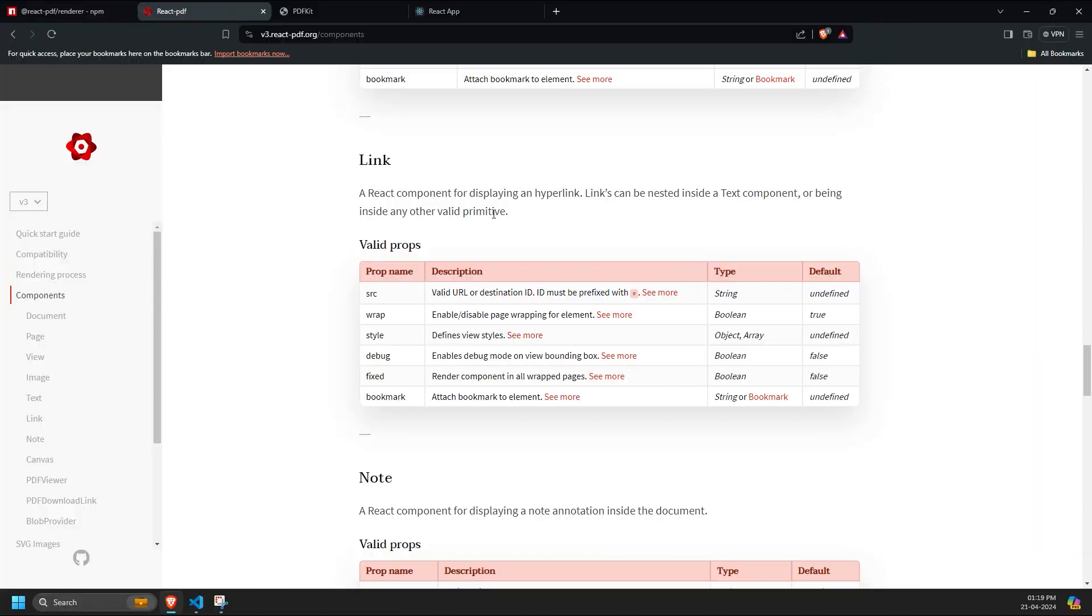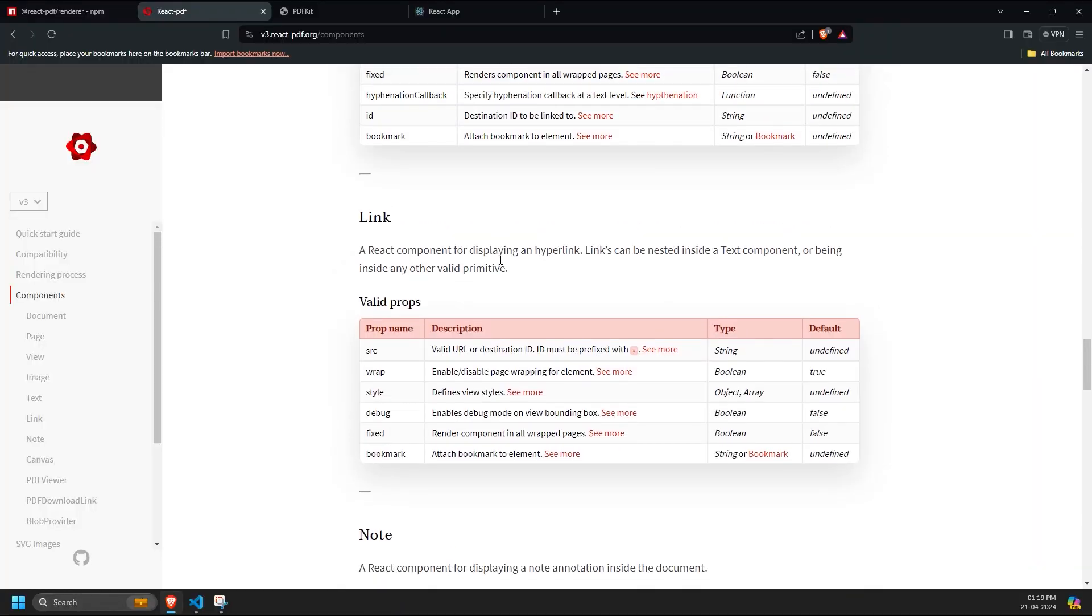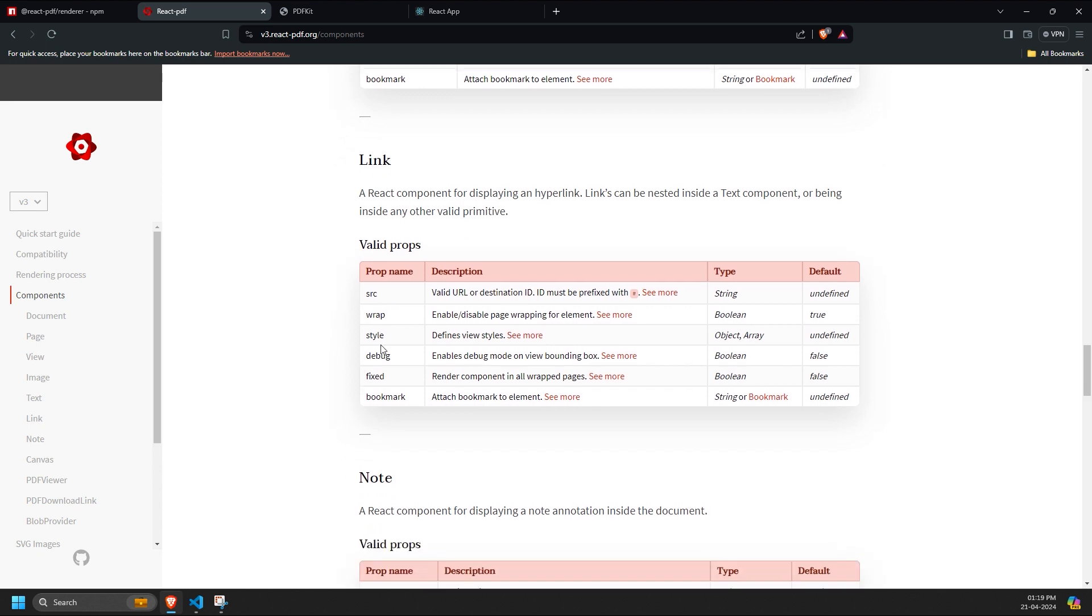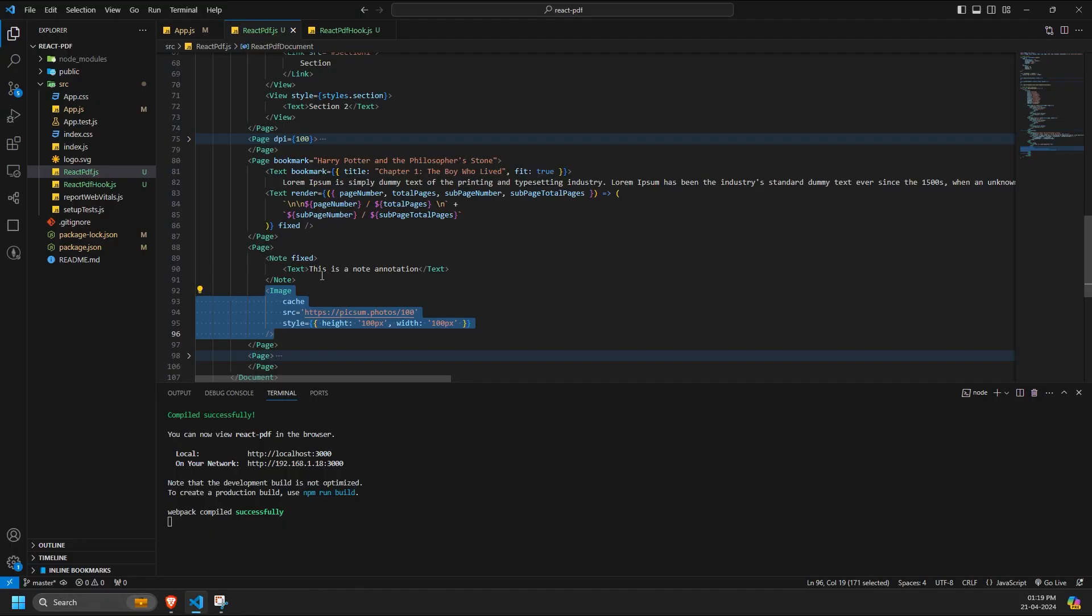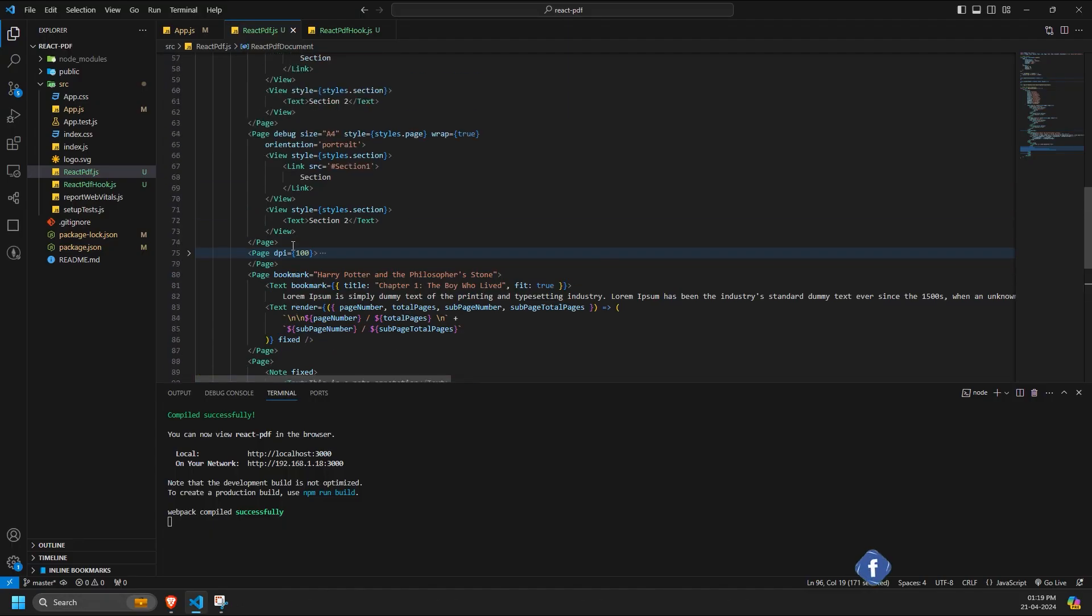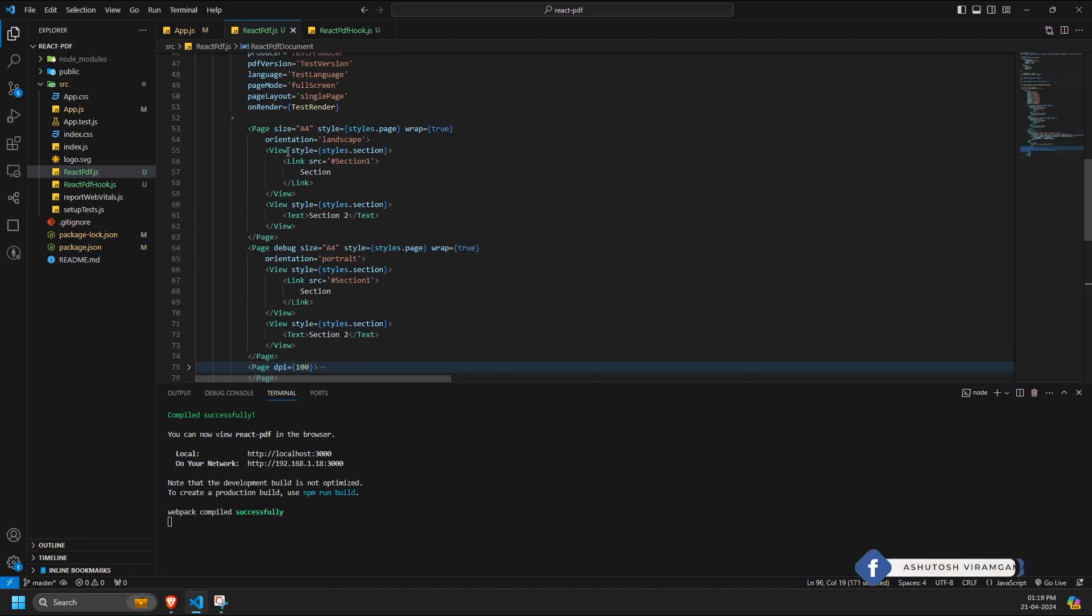Next is the link component, which has the source prop. You can directly use the link to a domain or IP, or you can provide a link within the PDF itself to jump to a particular section. It also has props like style, debug, fixed and bookmark, which are similar to others.